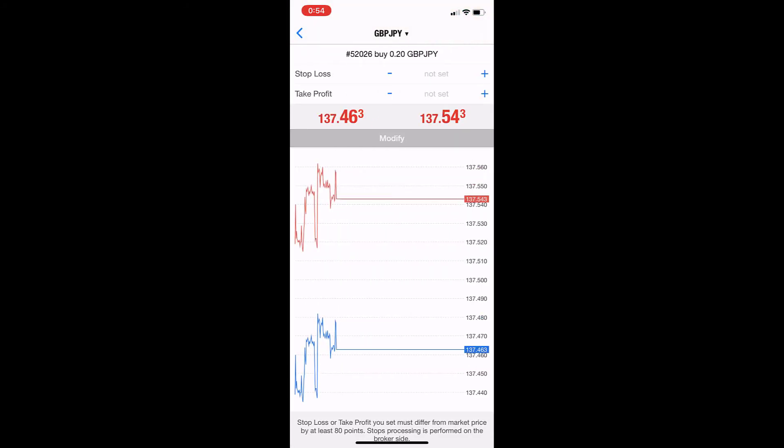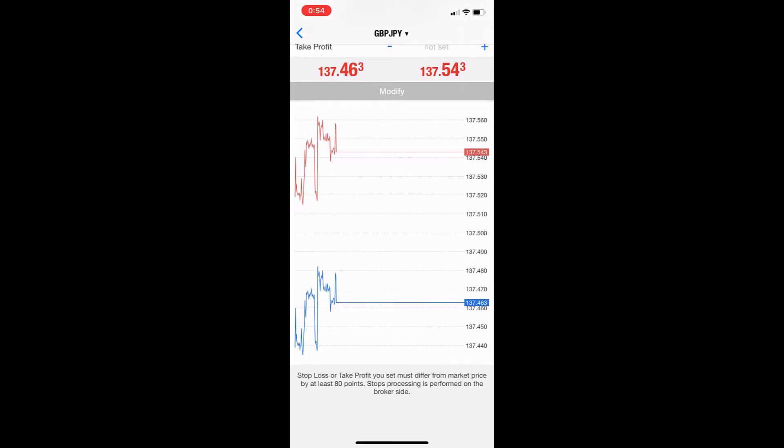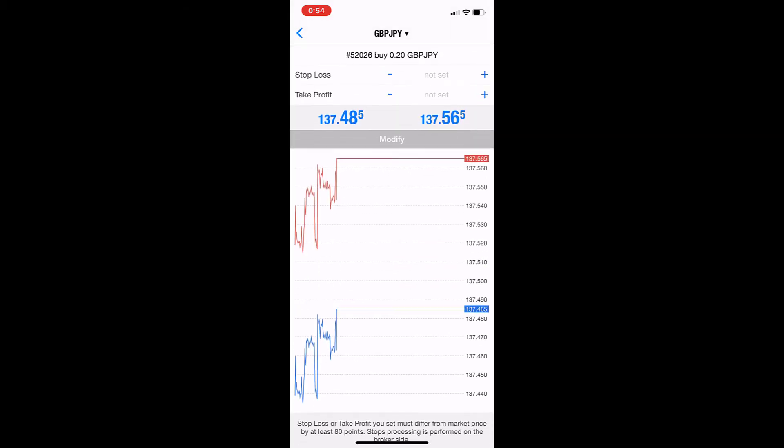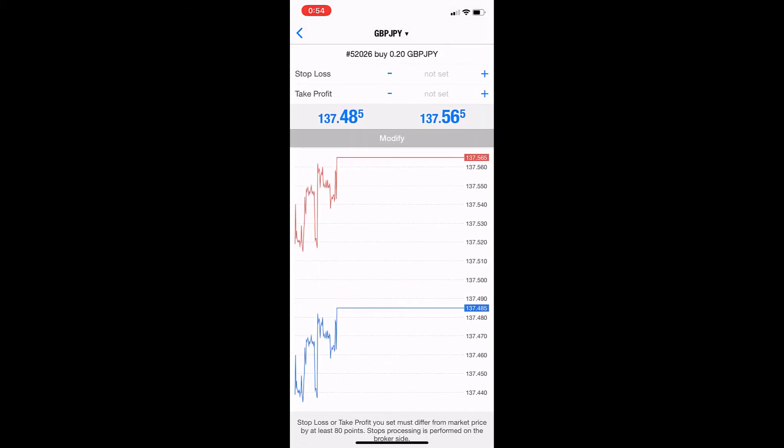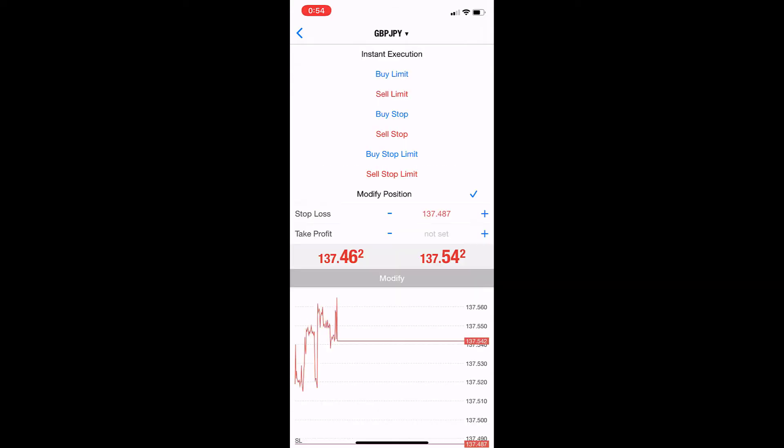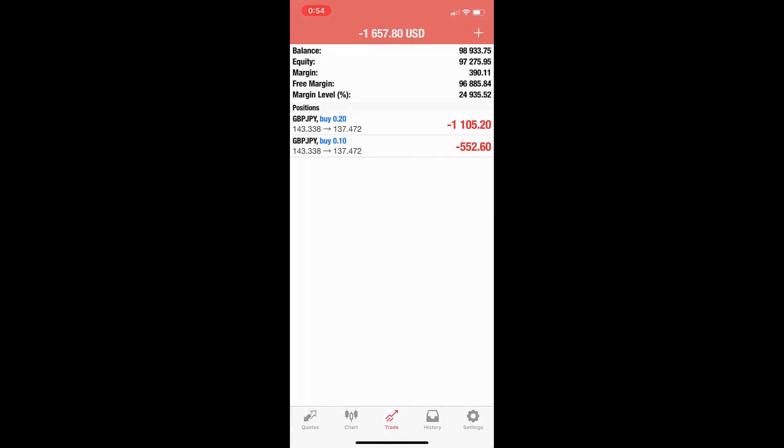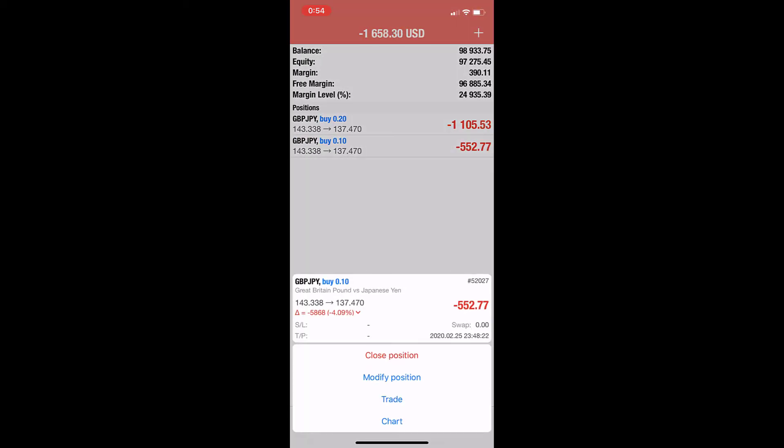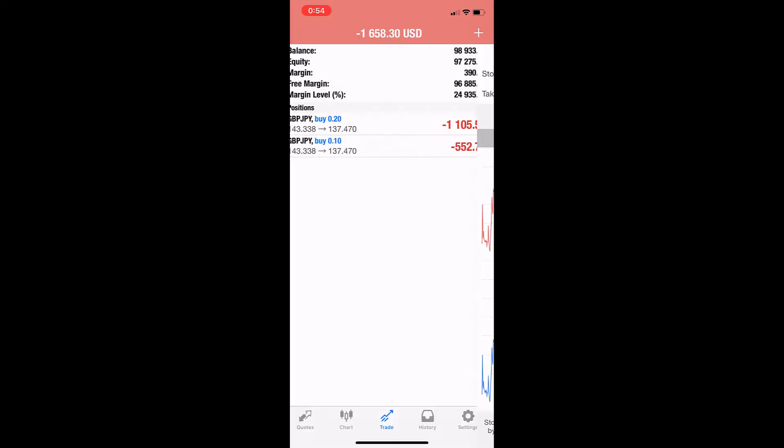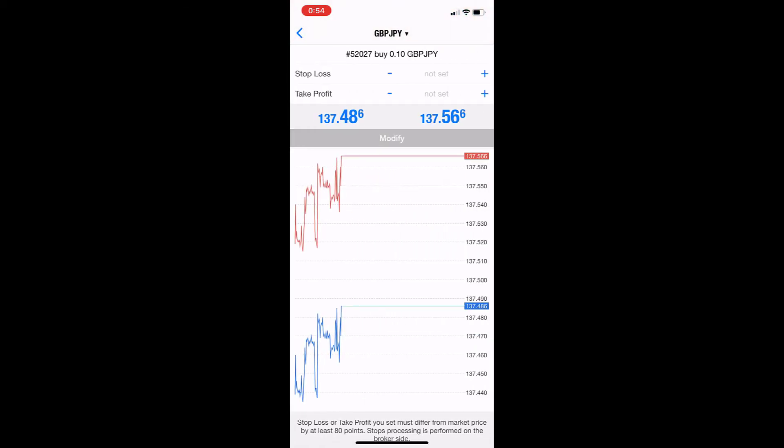Modifying here is by adding take profit and stop loss. I'll just add some numbers here.